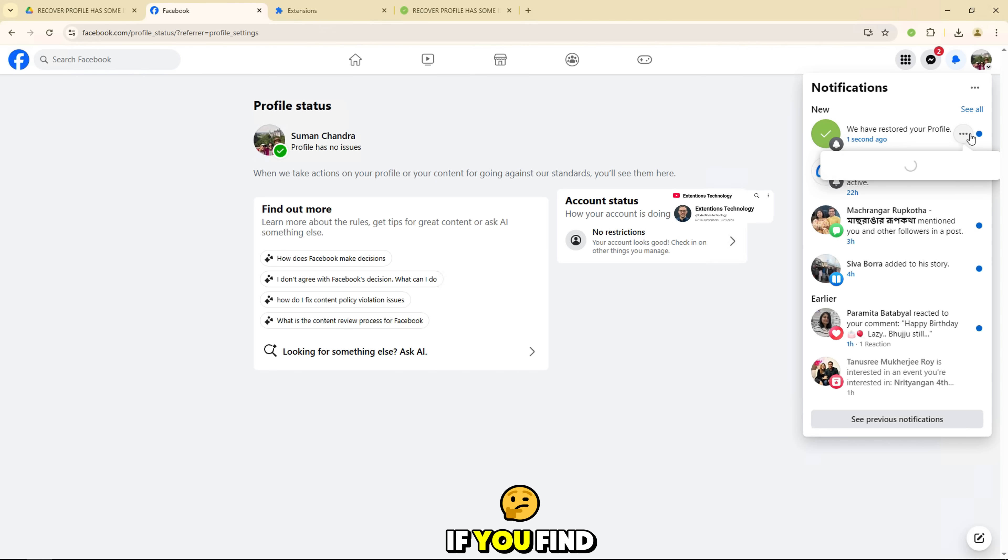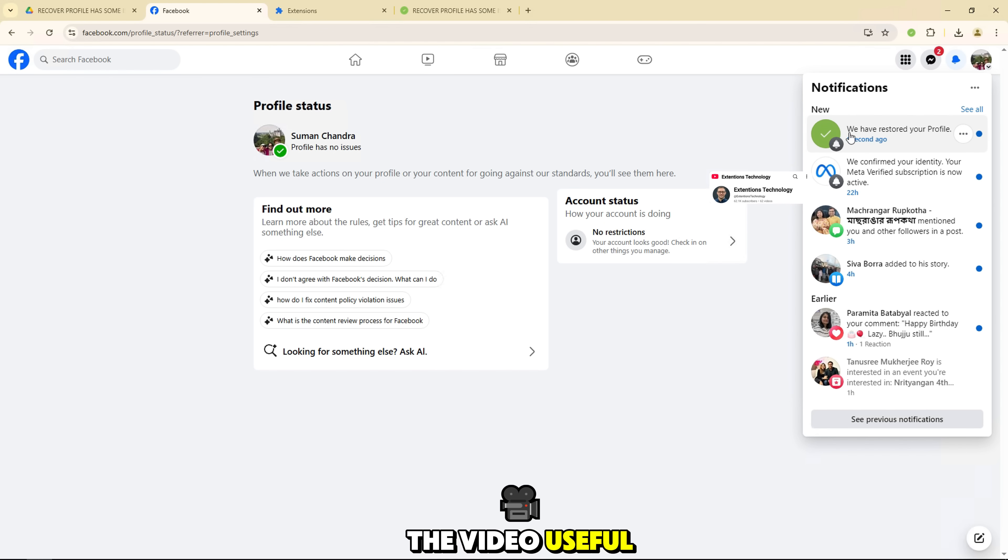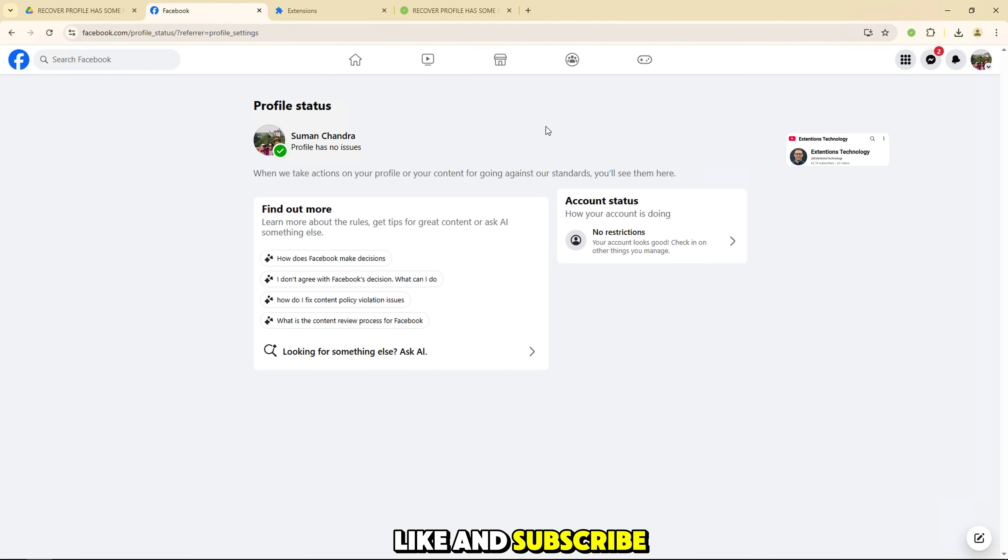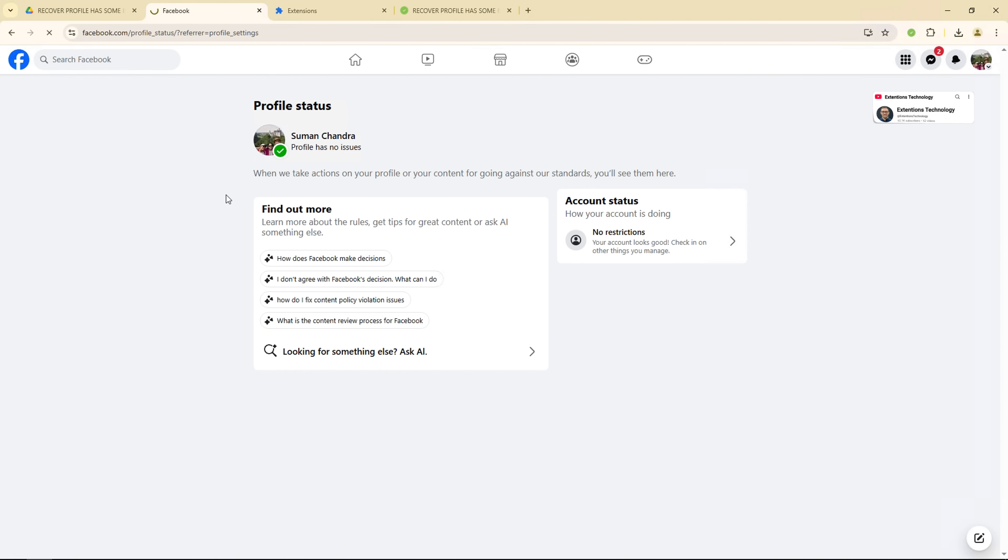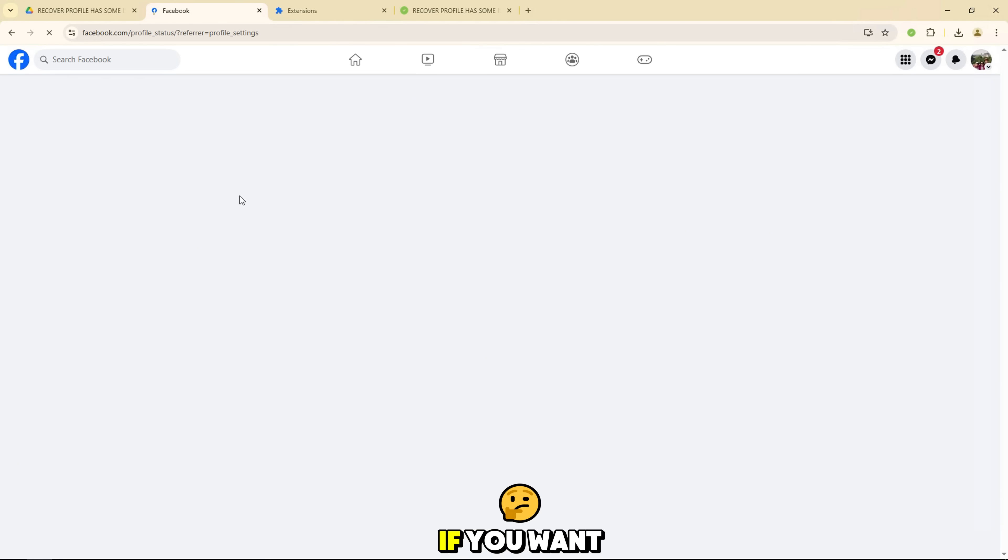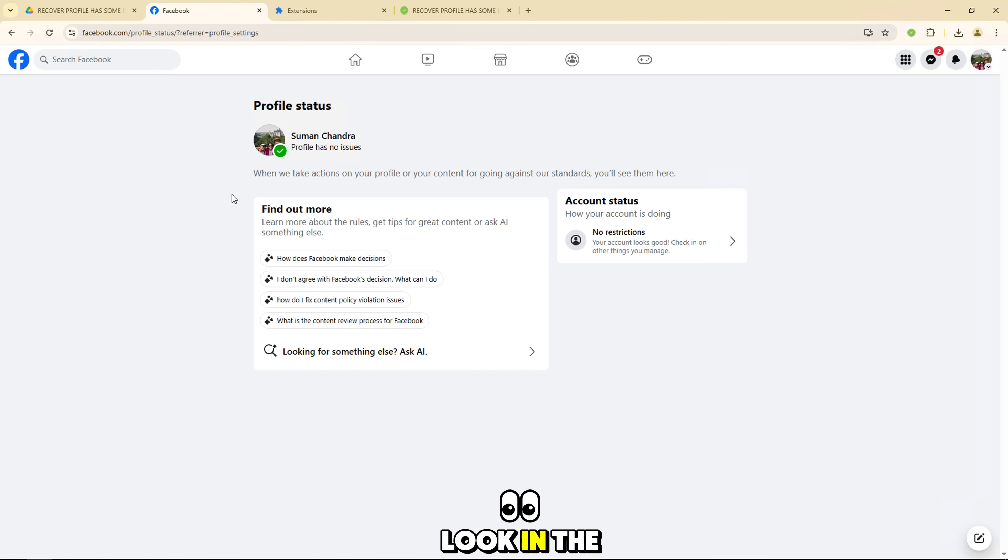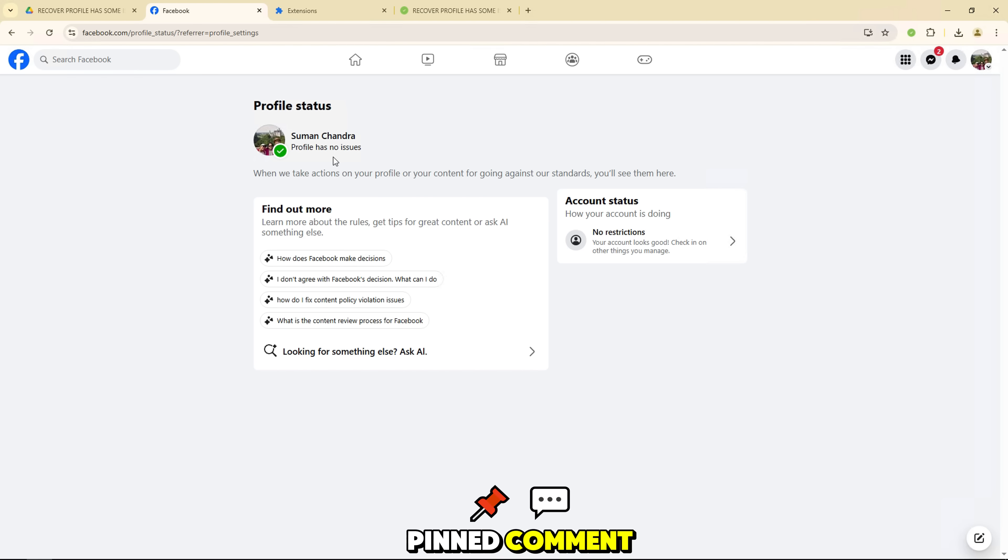If you find the video useful, don't forget to like and subscribe to the channel to receive more useful video tutorials. If you want to find this file folder, look in the video description or pinned comment.